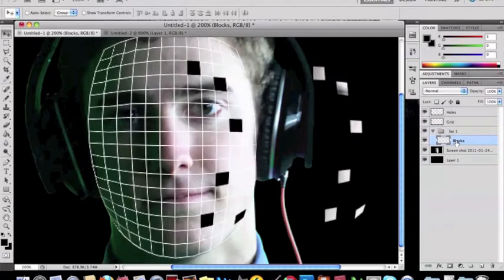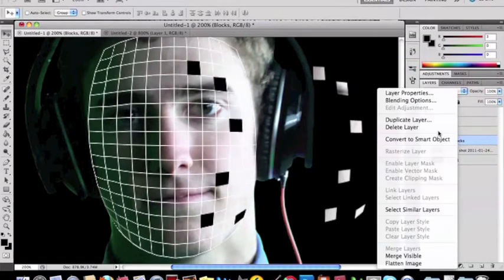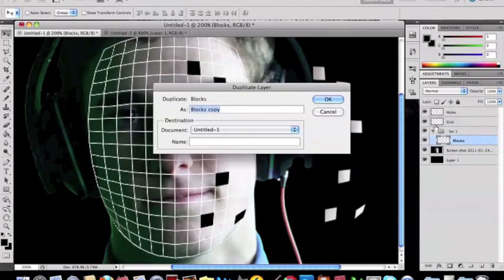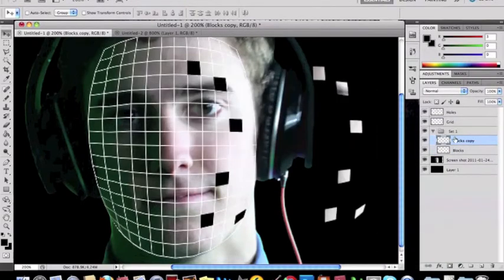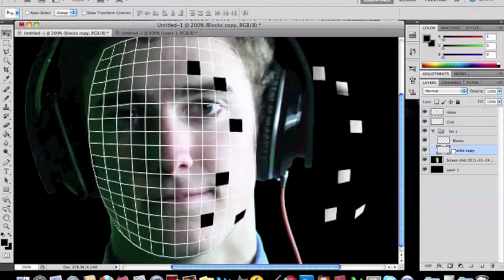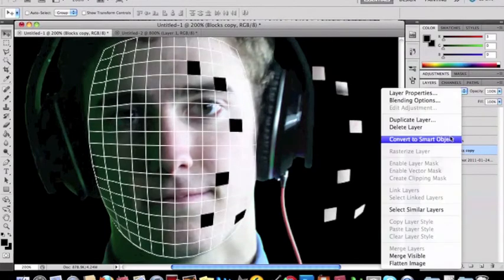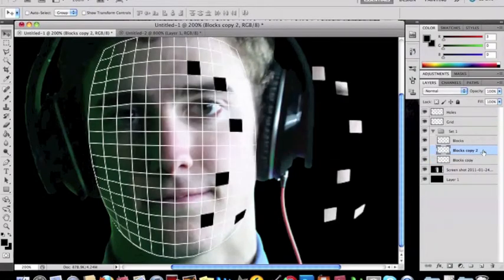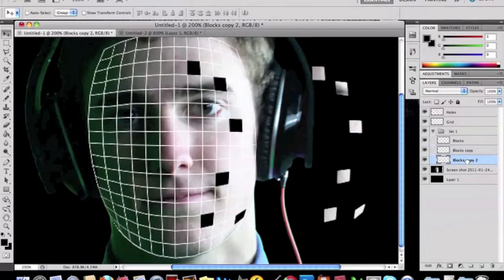And then once you have that done you want to duplicate this blocks layer ten times. And after every time you duplicate it you want to drag it under the one you just duplicated like I am right now. And then click on the left arrow to make kind of an effect.